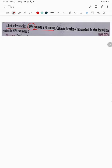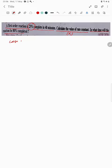Hello students, let's try to understand one problem. A first-order reaction is 25 percent completed in 40 minutes. Calculate the value of rate constant k, and in what time will the reaction be 80 percent complete? Let us see case one.